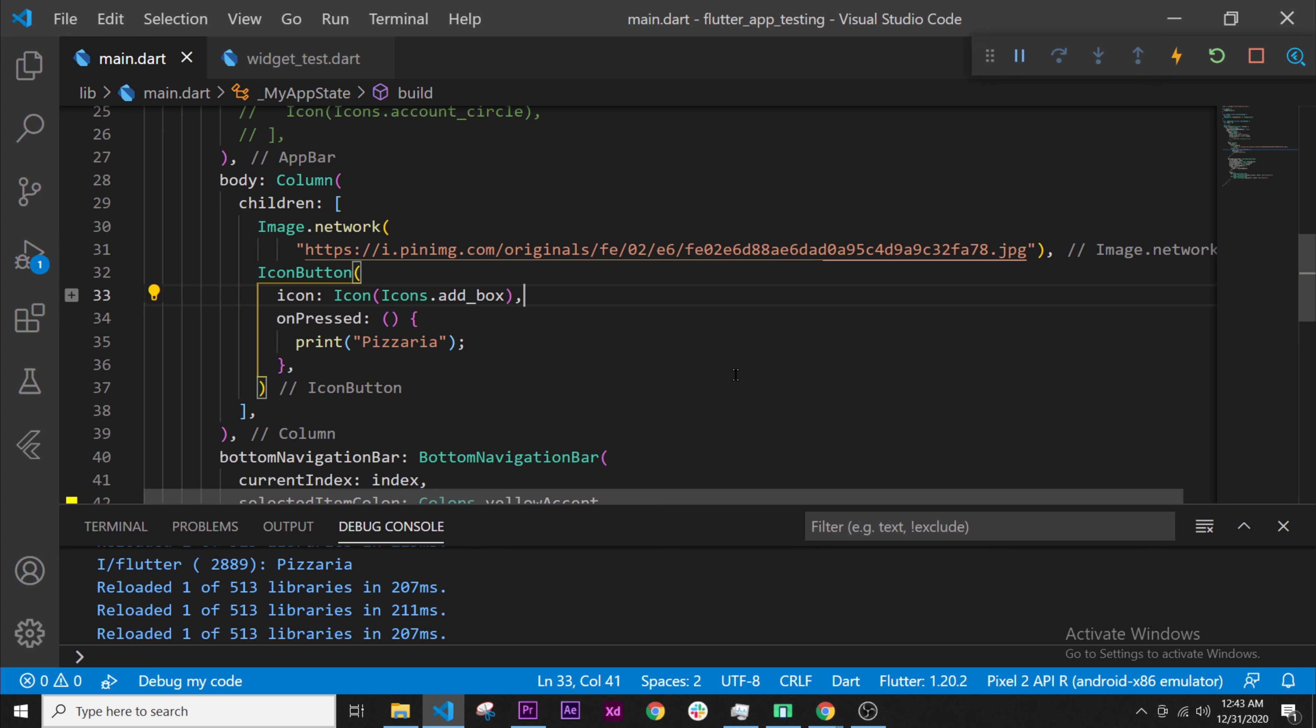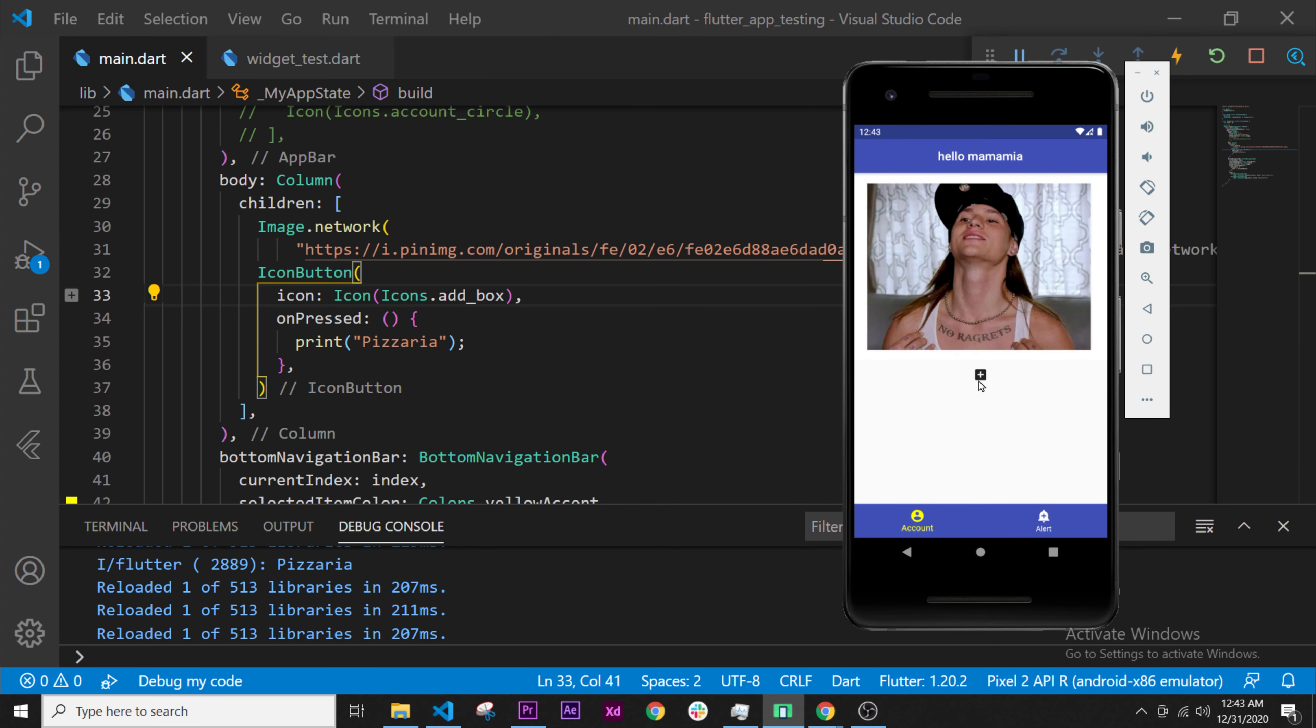Okay, super. Now we have this button that when we click on it displays something on the screen: pizzeria.